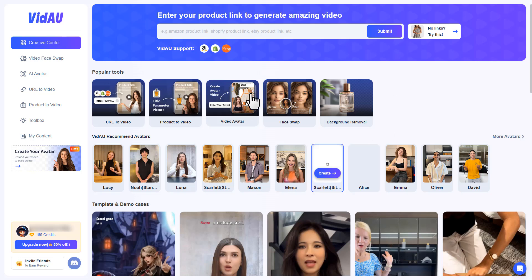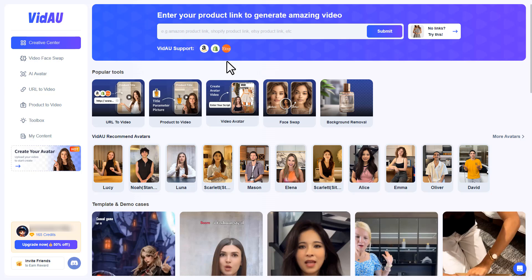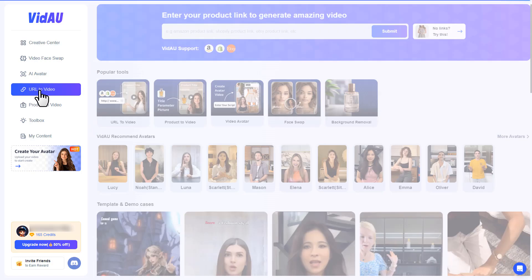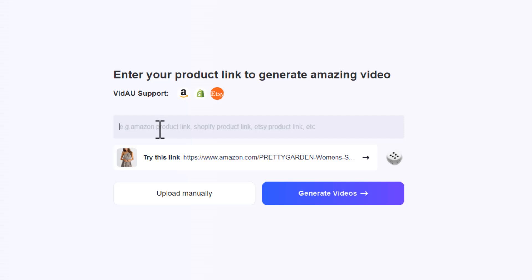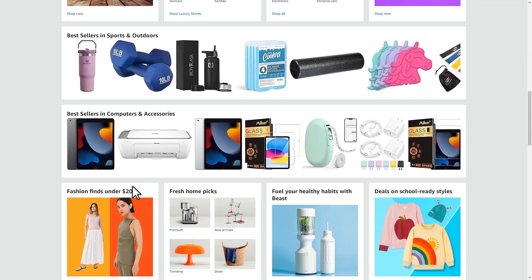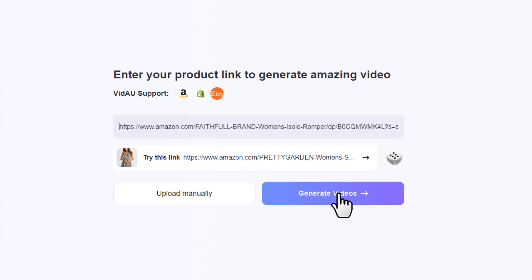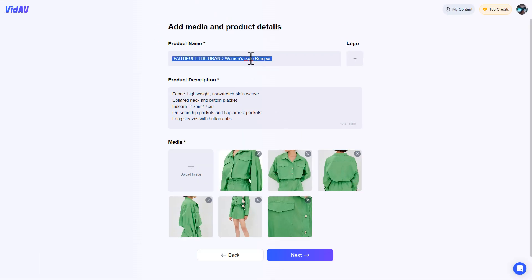Once you log into your account, you'll be redirected to the dashboard. On the left side you can see all of the AI tools — we're currently on the Creative Center page. Let me show you how you can generate videos from different products. You can either paste the product link on the Creative Center page or go to the URL-to-Video page. This tool works with Amazon, Shopify, and Etsy products, which is great for affiliate marketers and sellers. Let's choose a fashion product — I'll copy the link and paste it, then click 'Generate Videos'.